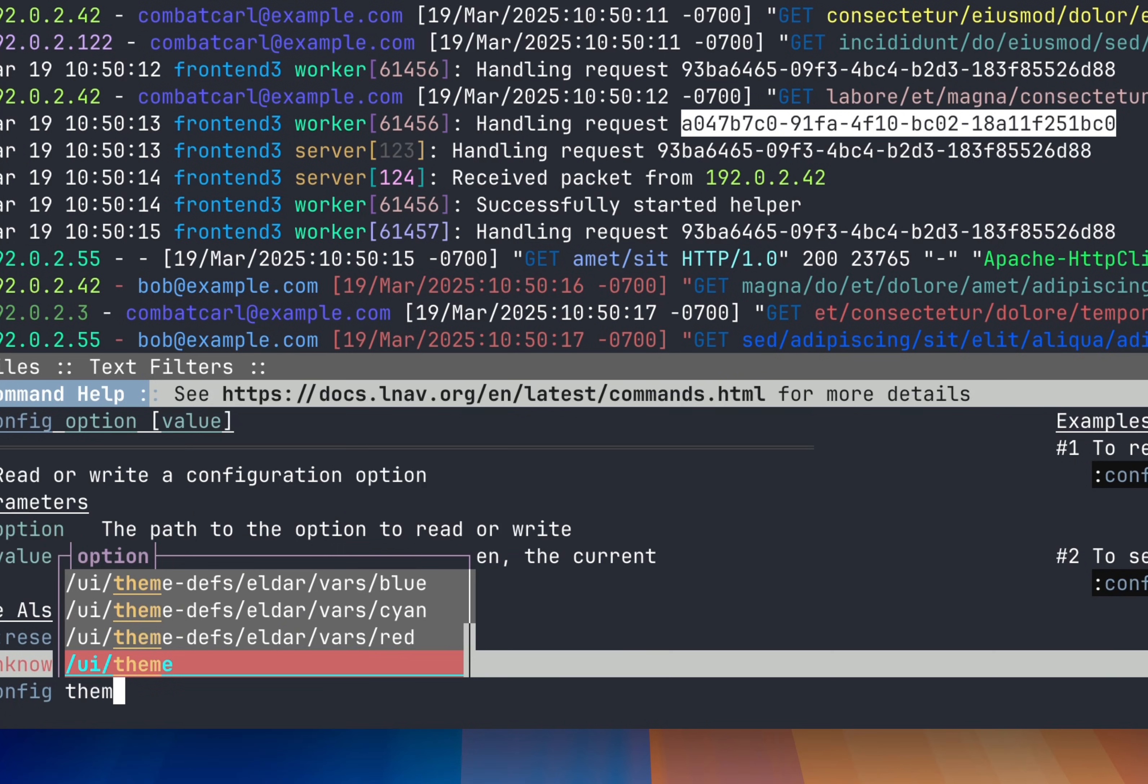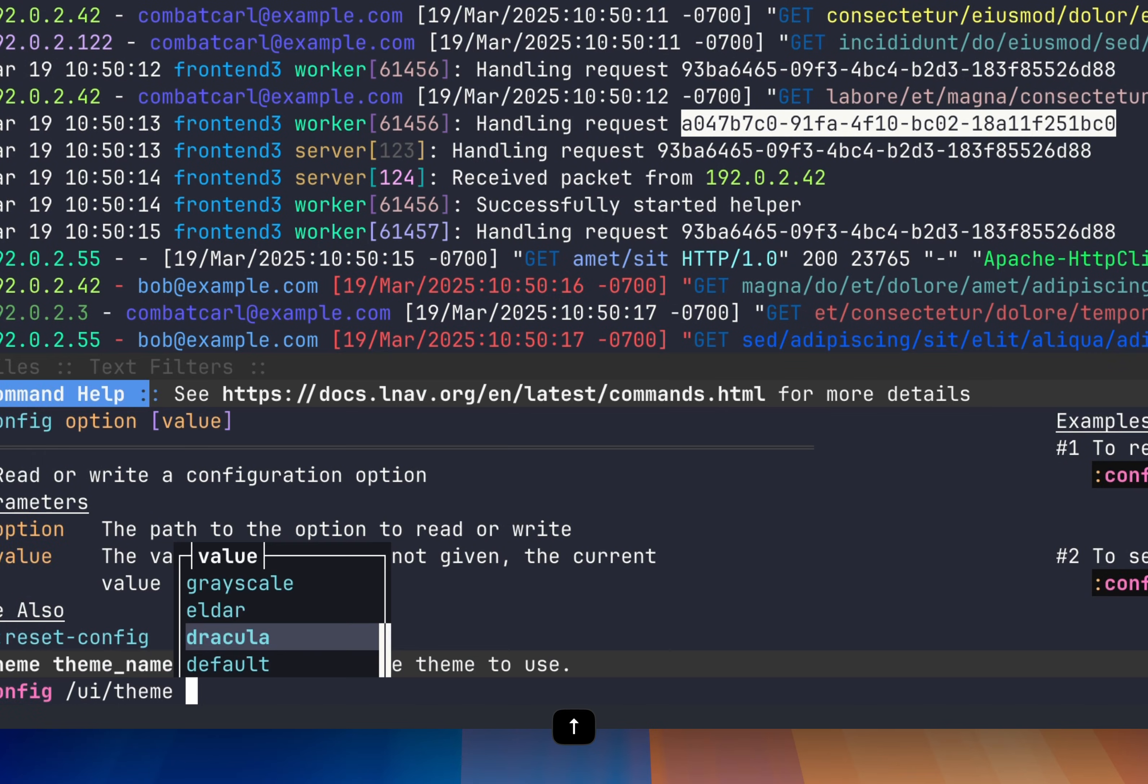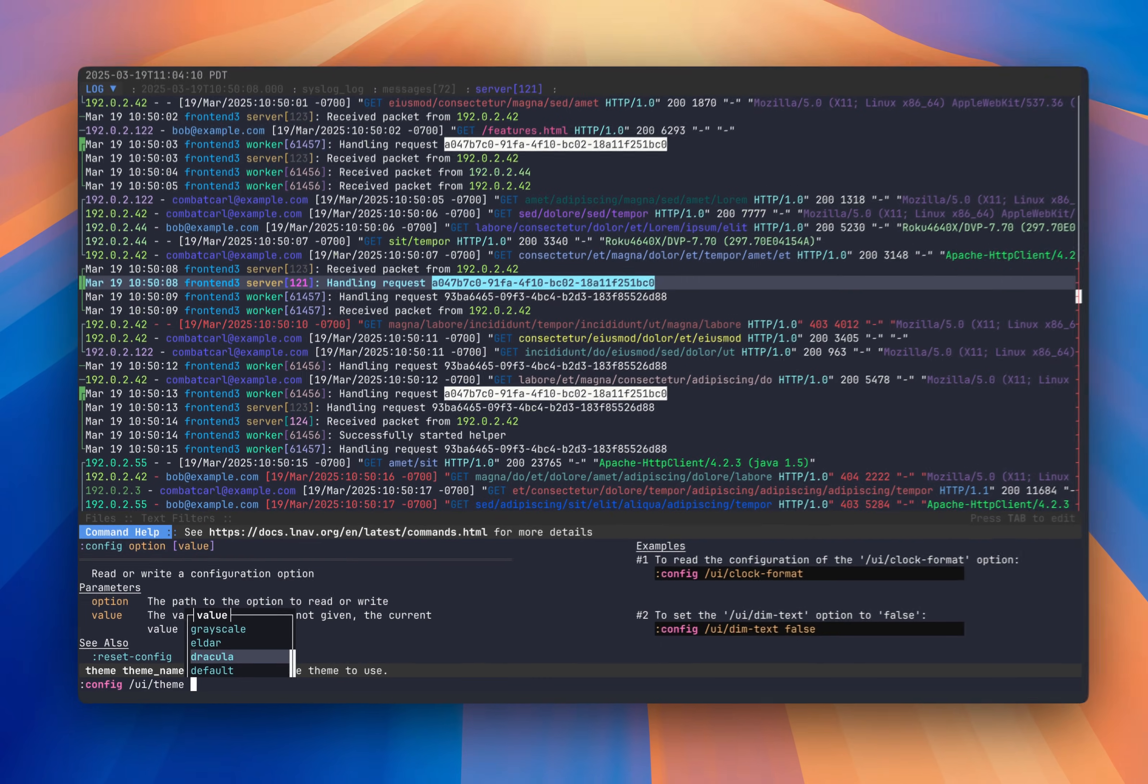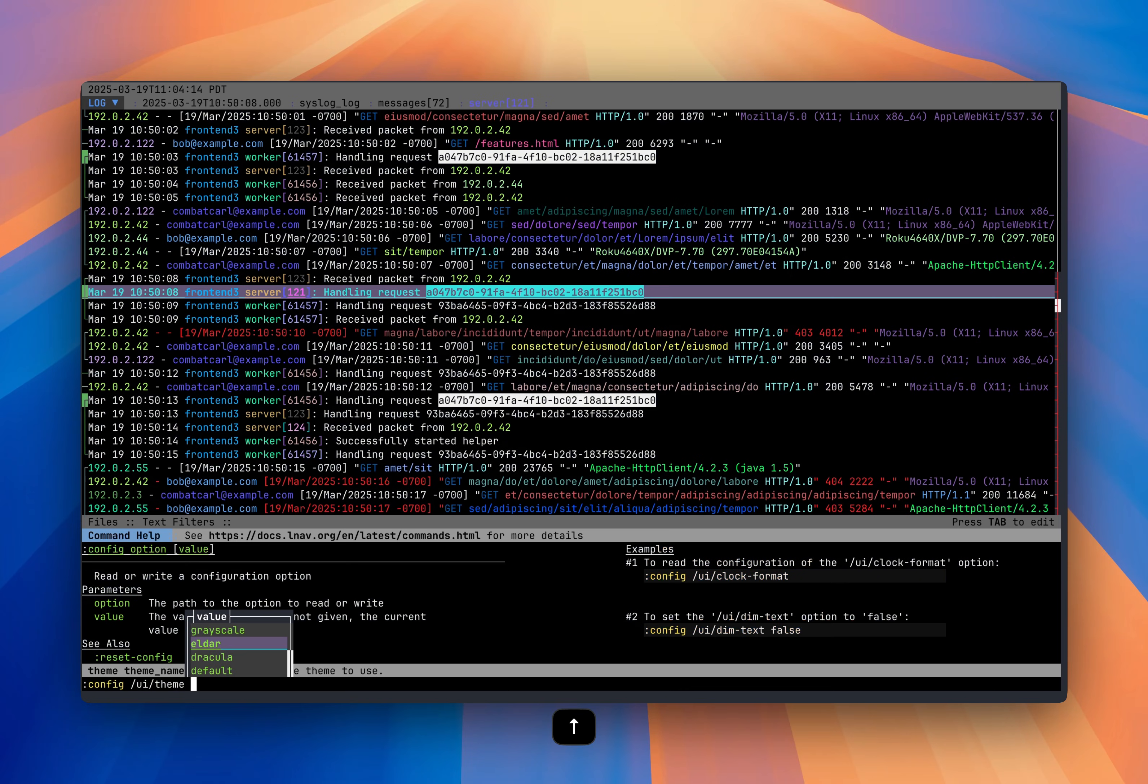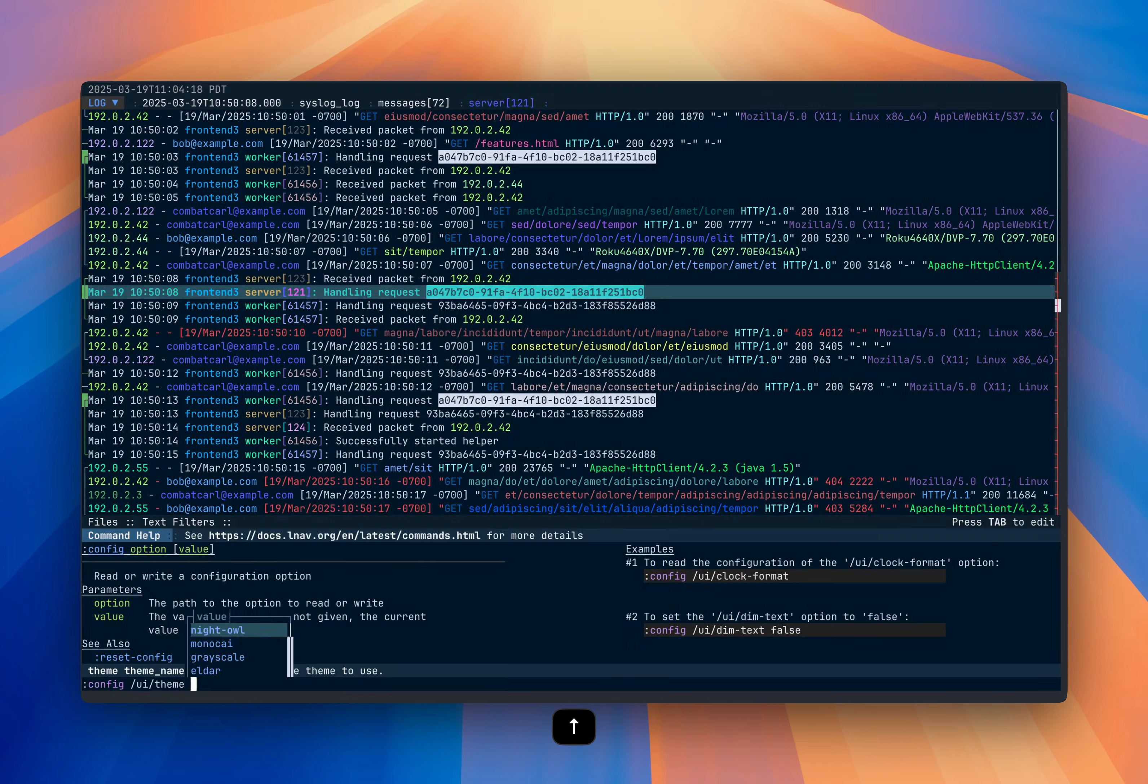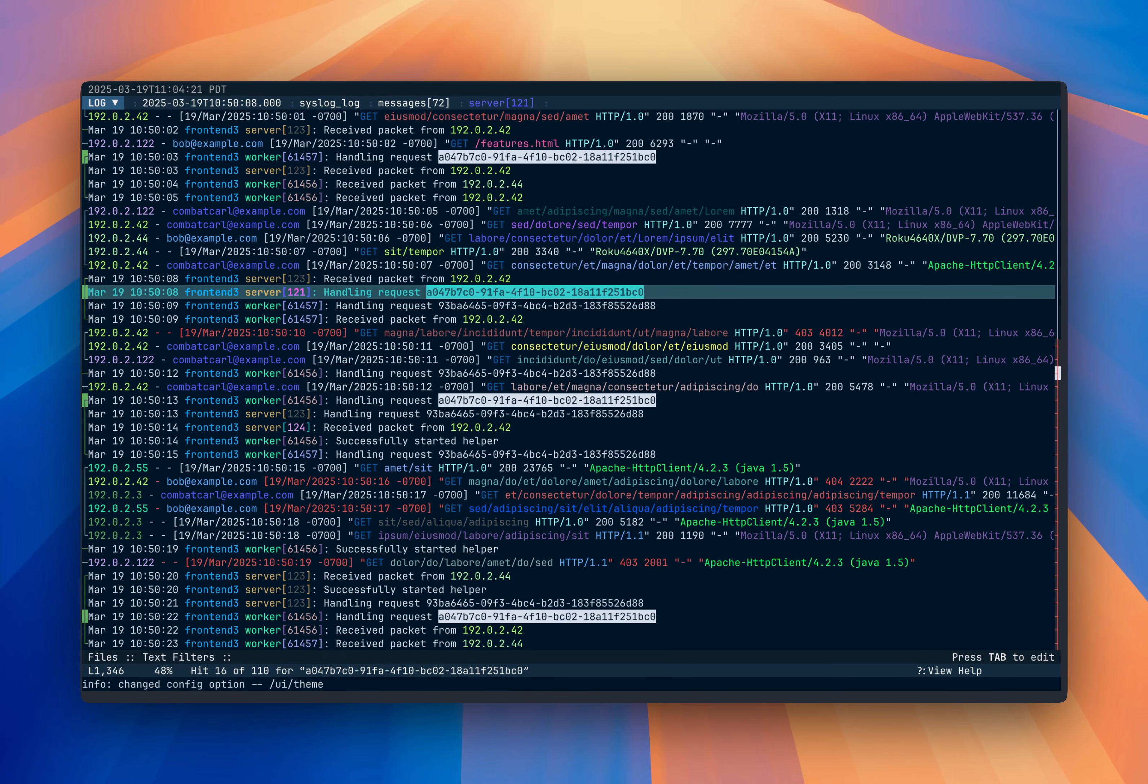I'm going to type theme. And now we get the available themes. So I'm going to scroll through. And as I select one, the preview will show what's available, what the theme looks like. So I'm going to go up to this night owl theme here and select that. Press return. And then the configuration is updated and saved to disk.